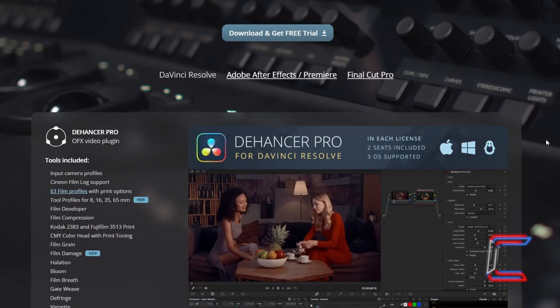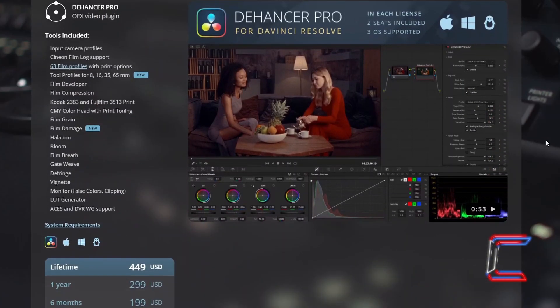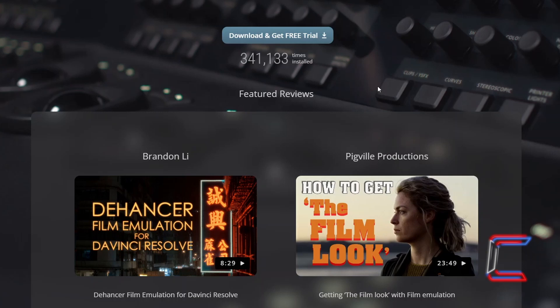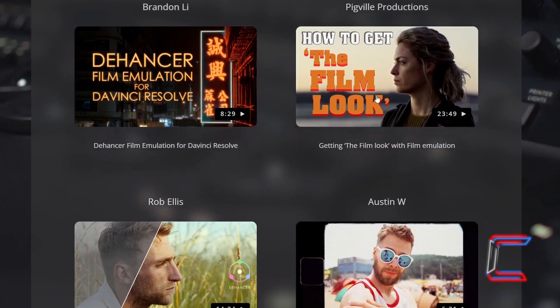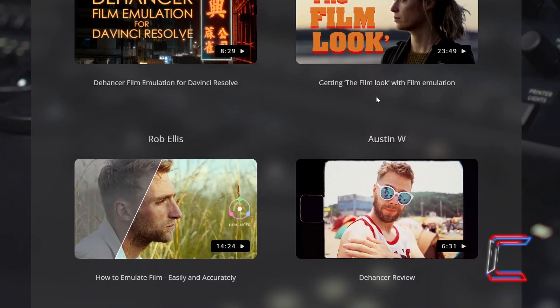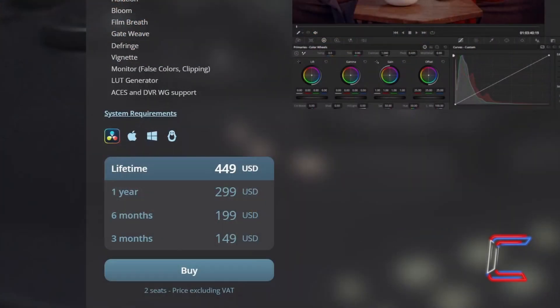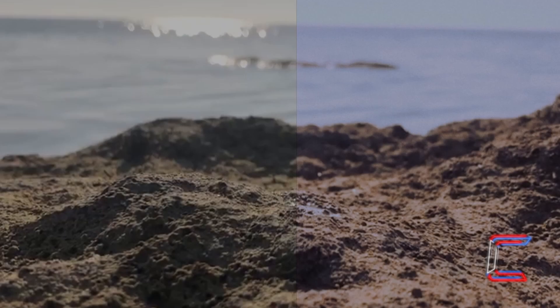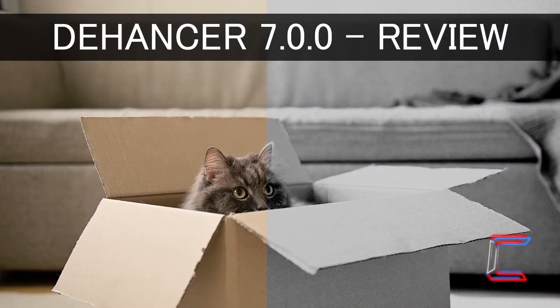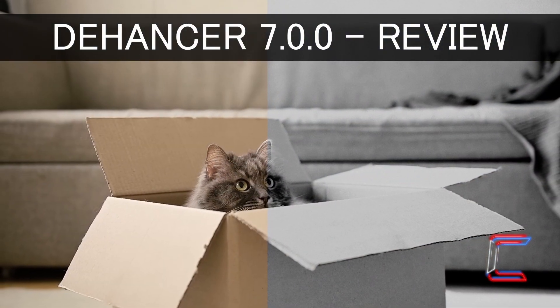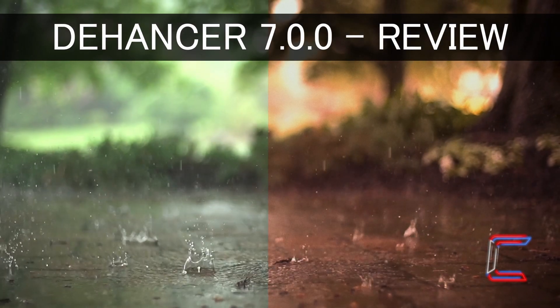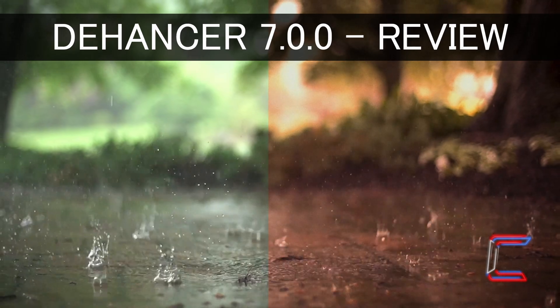A link to the Dehancer website and also a code that you can use on the Dehancer store page to make a discounted purchase of a 3 month, 6 month, 1 year or lifetime access of the Dehancer DaVinci Resolve filter can be found in this video's description box. I hope that you find this useful. Thank you for watching.